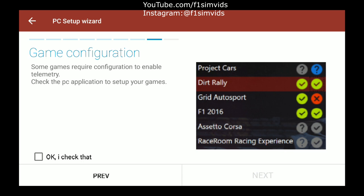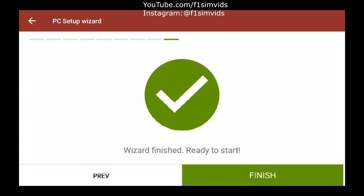Click on Next. Game configuration — I'm just going to take it to my PC now. Generally I'll just click OK, check that, click on Next, then Finish.